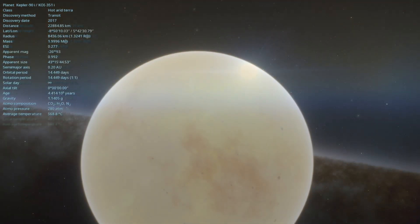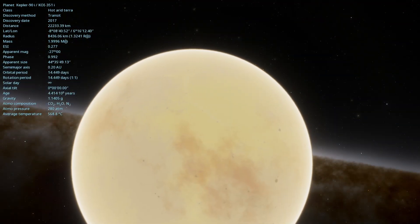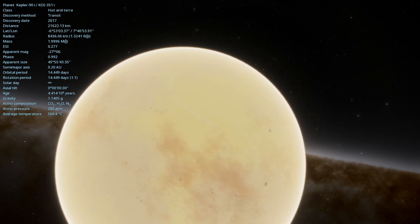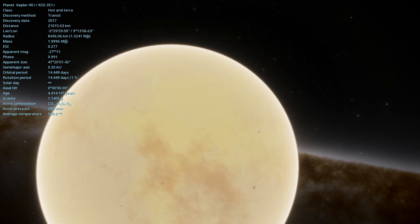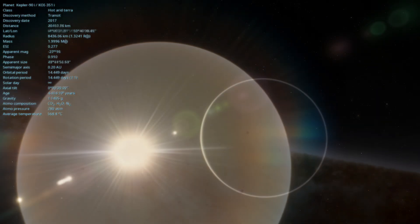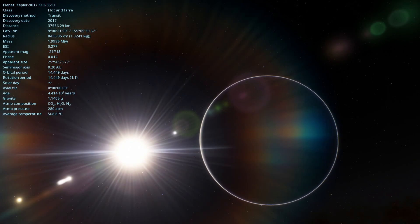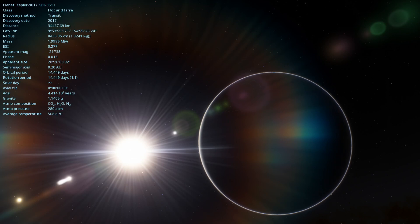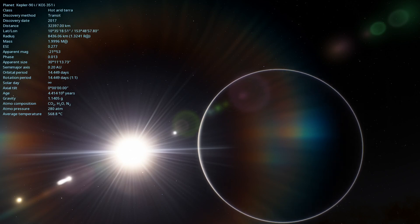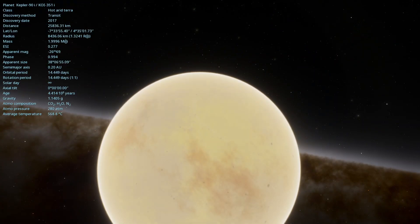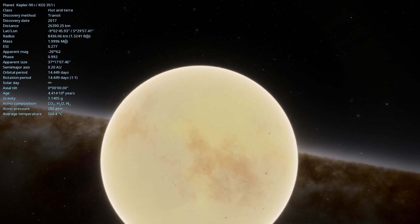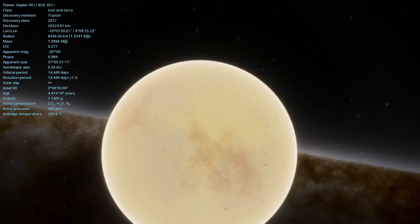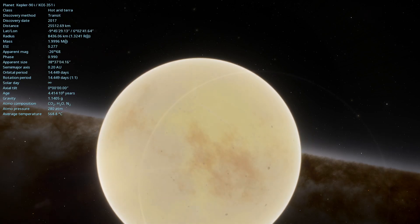The exact composition of Kepler-90i is still unknown, but its size suggests it may have a rocky surface. The planet was detected using the transit method, which observes periodic drops in the star's brightness caused by the planet passing in front of it. This method has been fundamental in the discovery of many exoplanets and continues to be a powerful tool in astronomy.